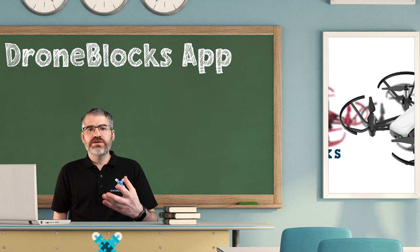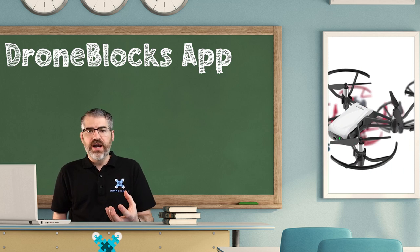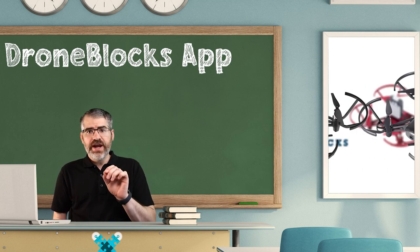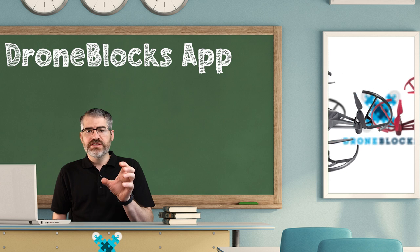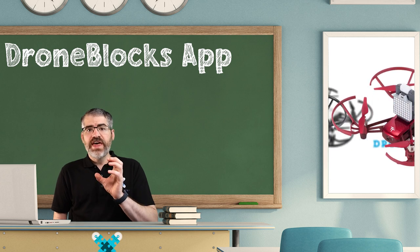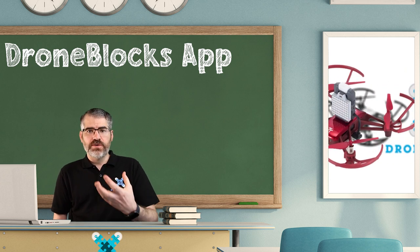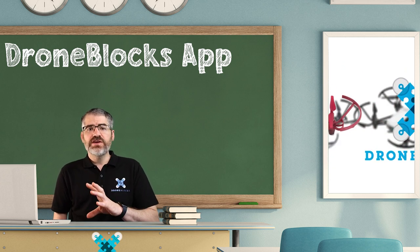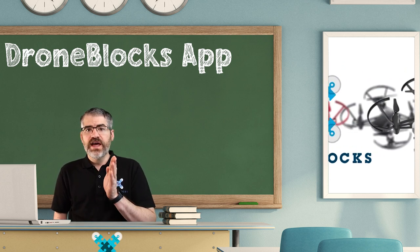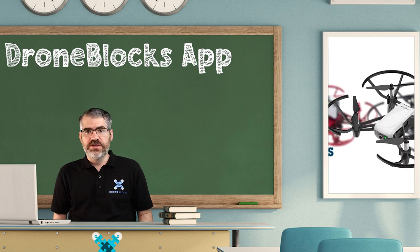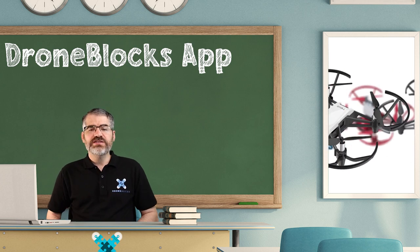The DroneBlocks app uses block programming where you drag and drop blocks of code onto the stage. That code becomes your mission that you can then send to the Tello to have it launch your mission. I'm very excited to tell you all about it.